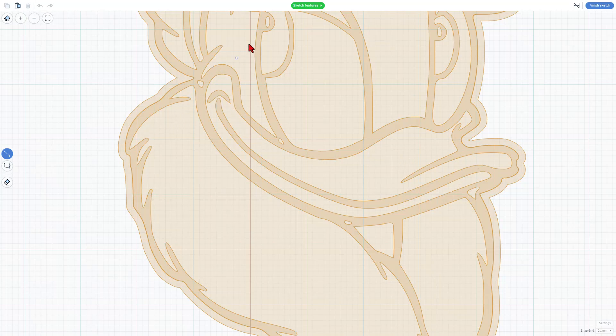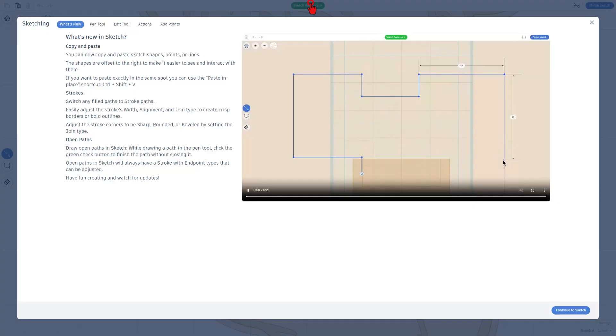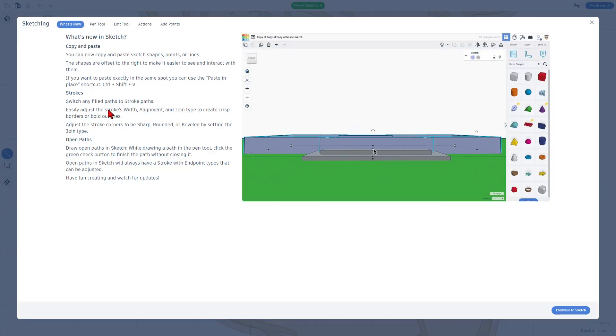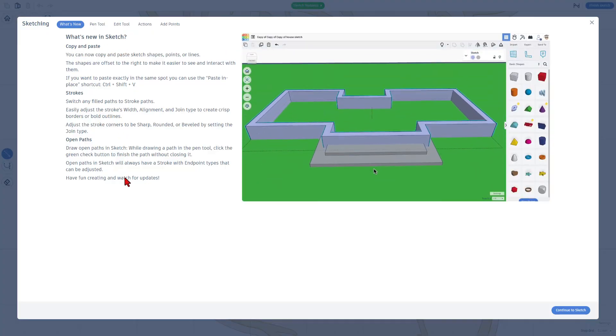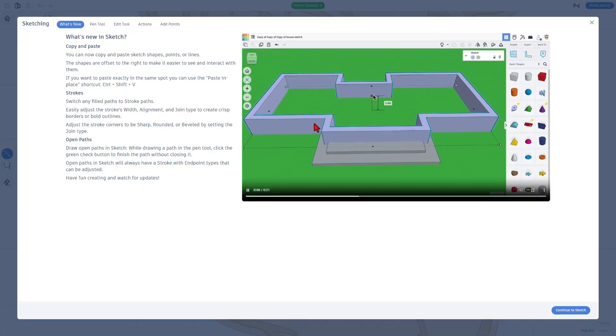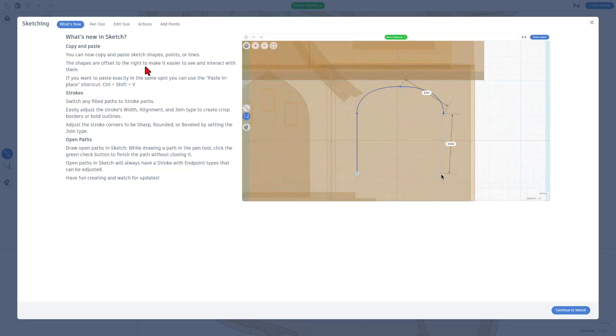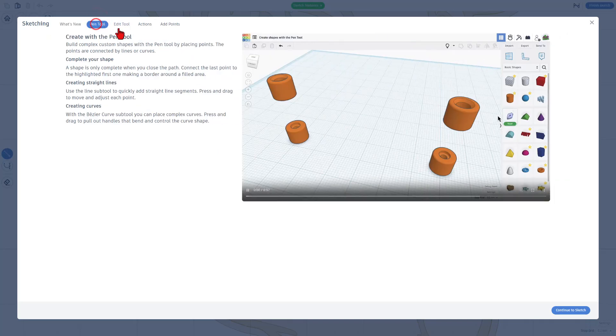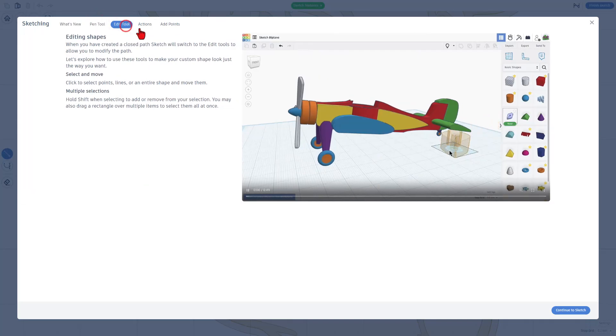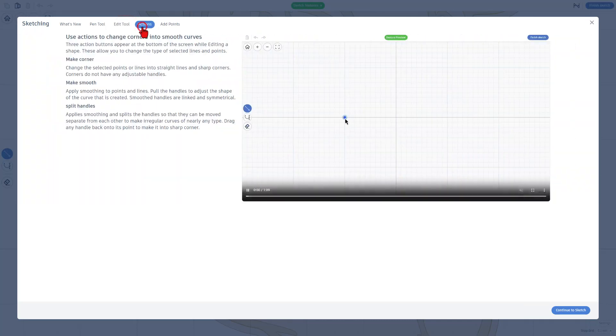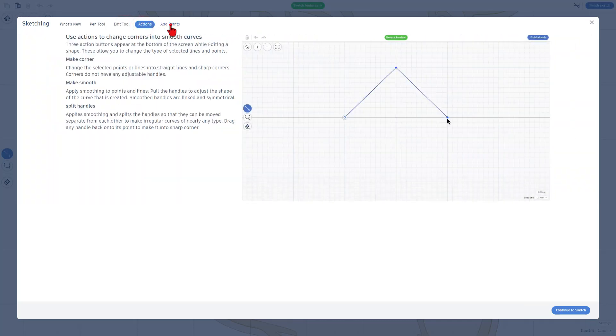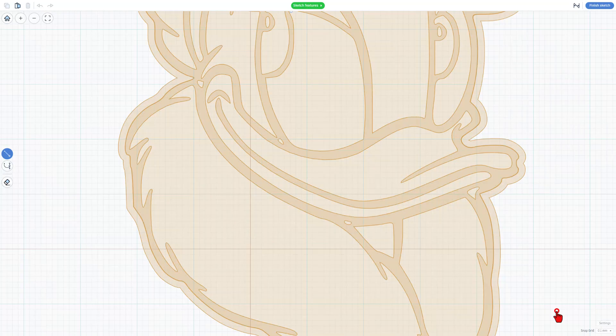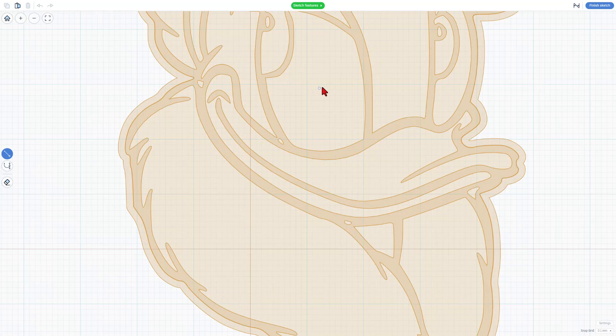If you've never used sketch before, these are the sketch features. This gets updated all the time with new tricks that they're adding. There are cool animations, five different screens full of awesome information. You can check this out at your leisure. Once you're done, you can simply hit continue to sketch to return to build.